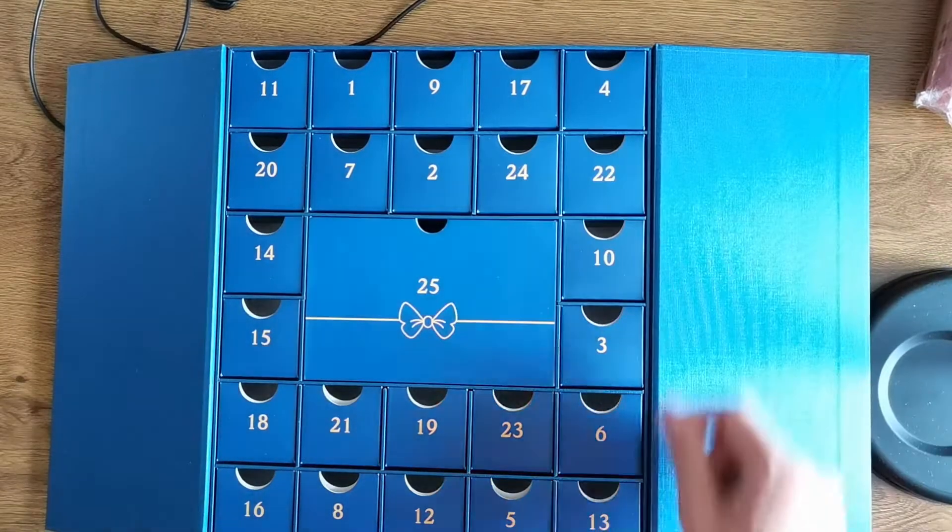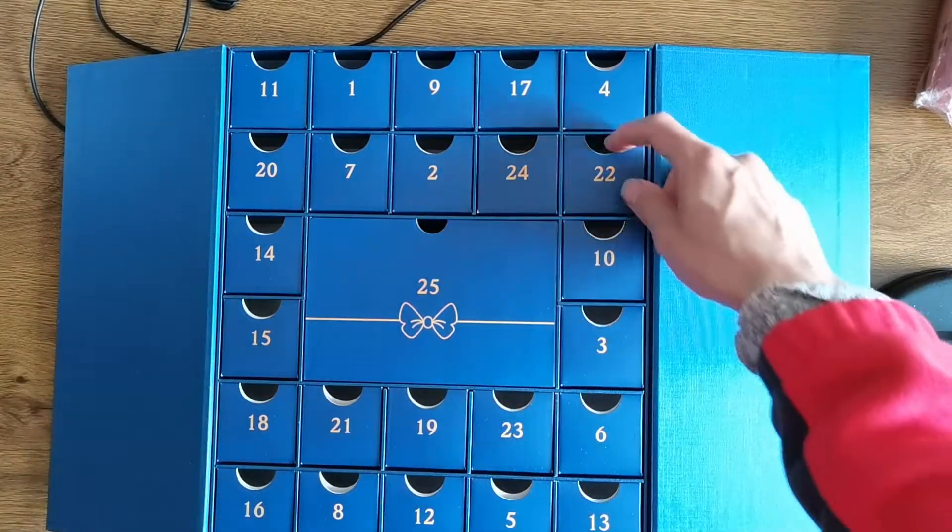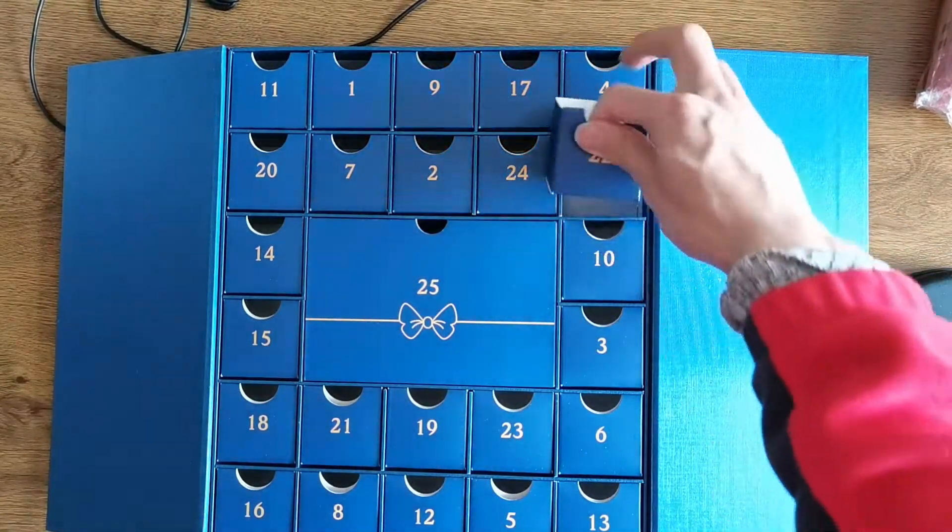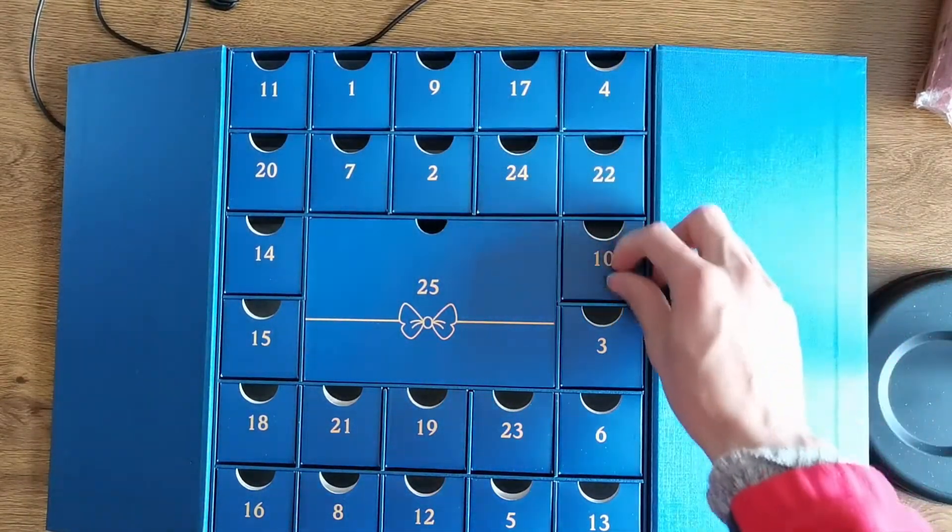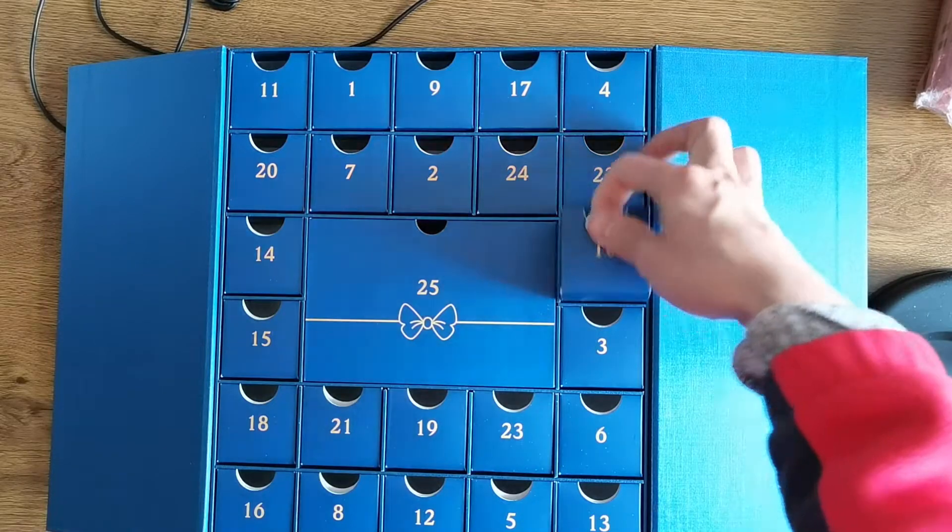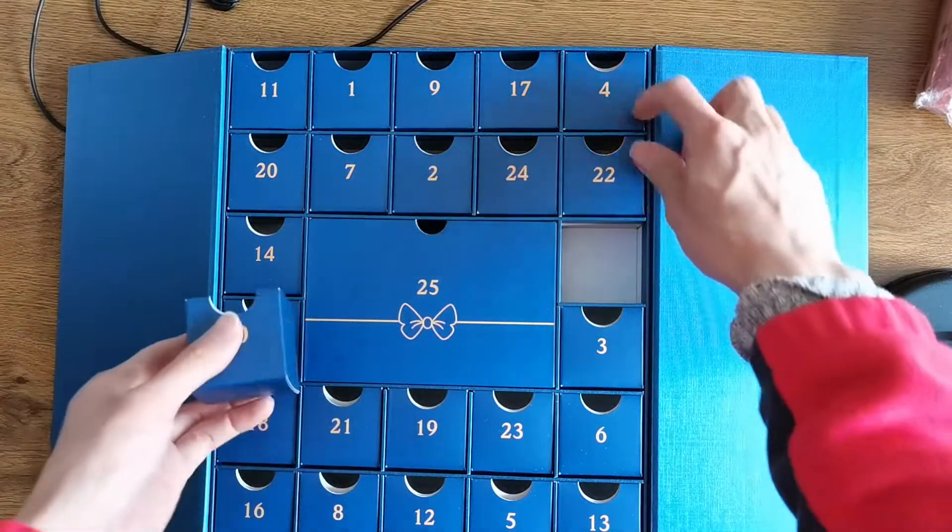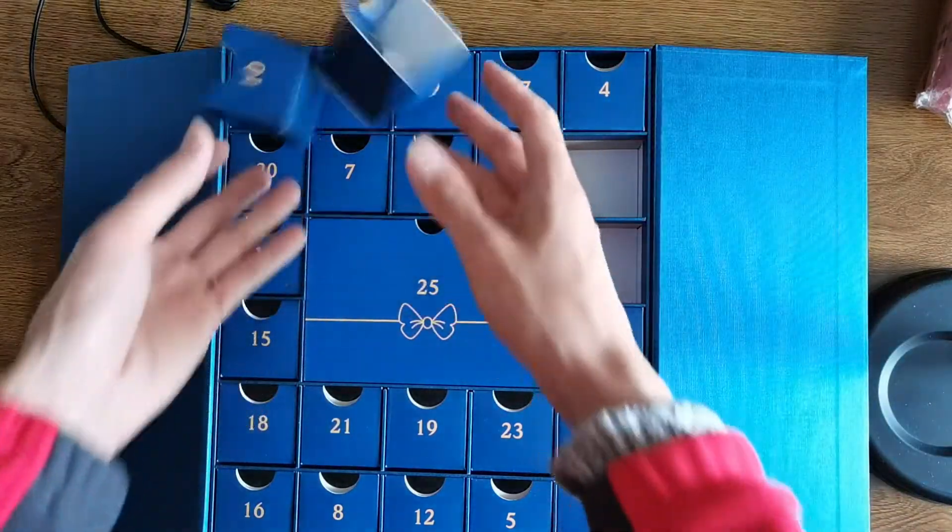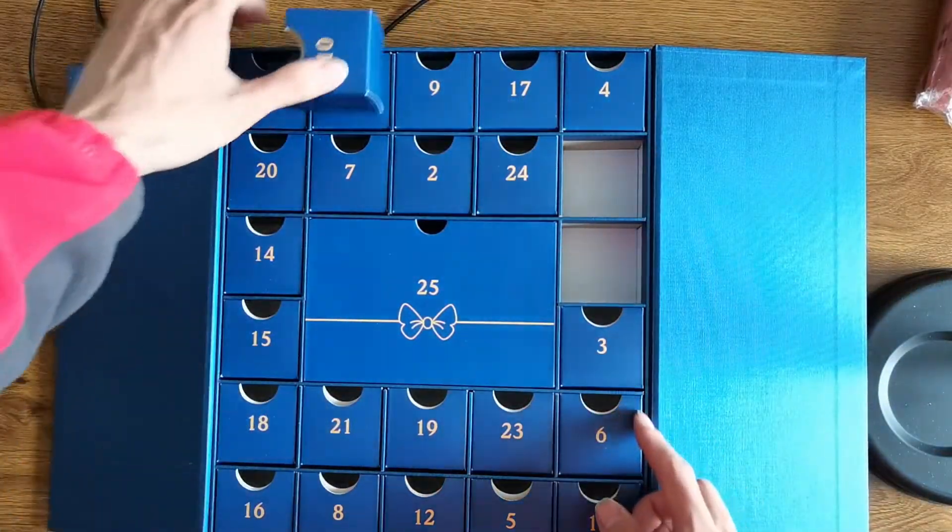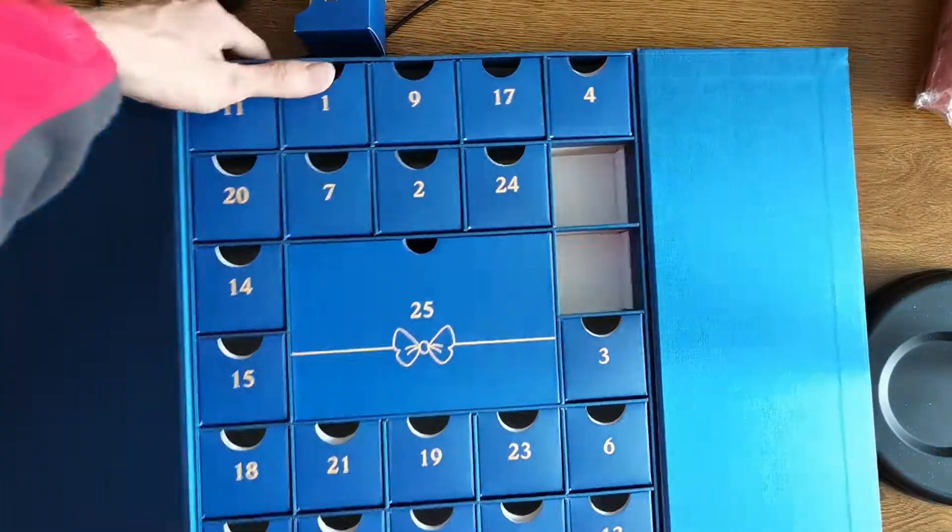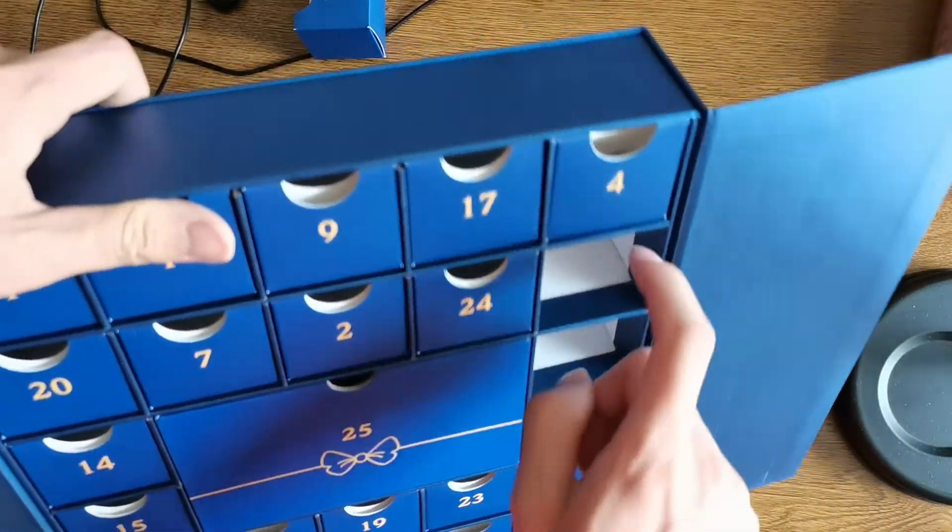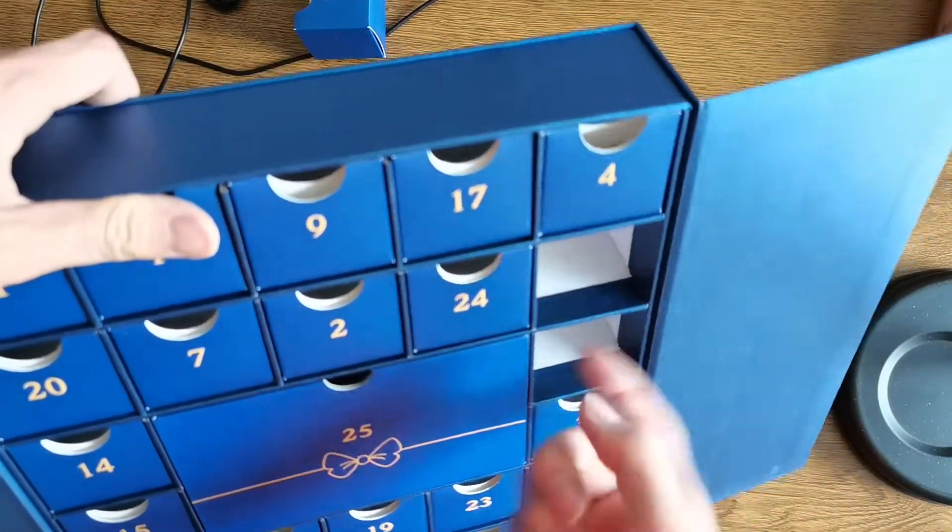As you can see, these are small boxes and between the small boxes there is hard board.